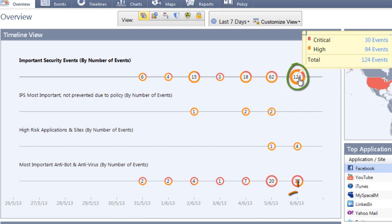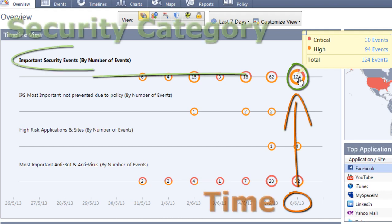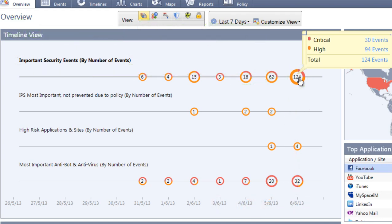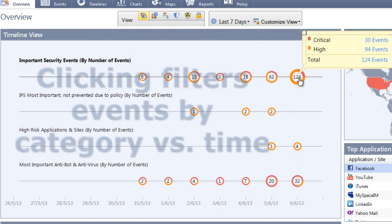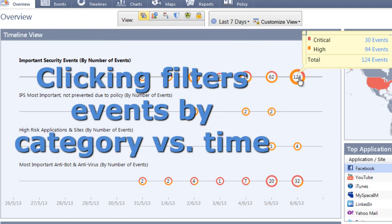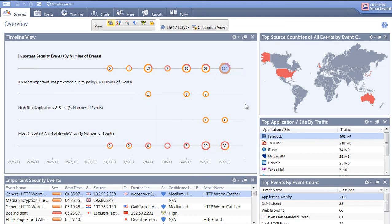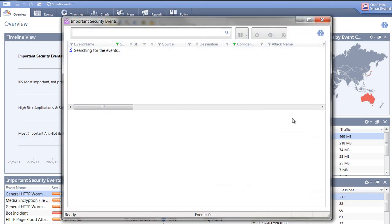By clicking on an object, you can investigate its subject in more detail. Timeline objects organize events by a point in time, with a category of events. Double-clicking on the object will display only those events, simplifying the filtering of information.